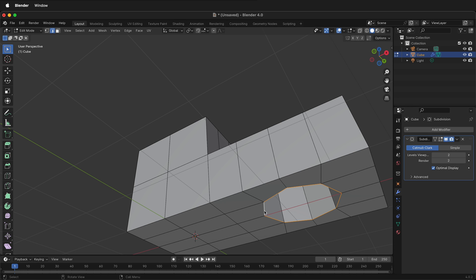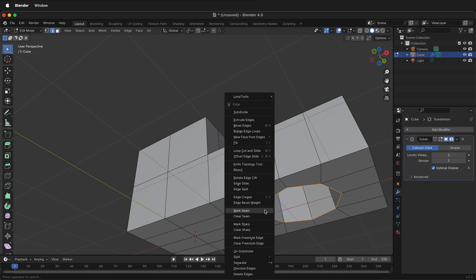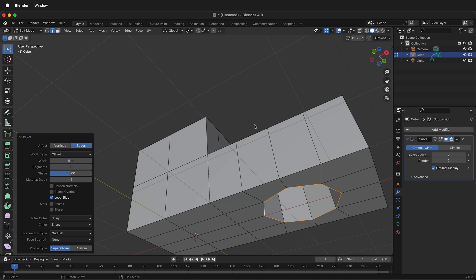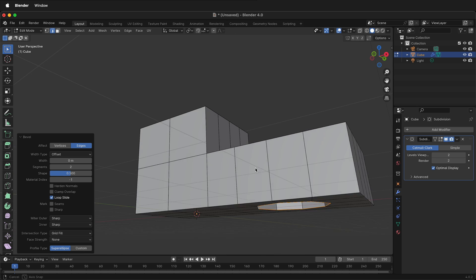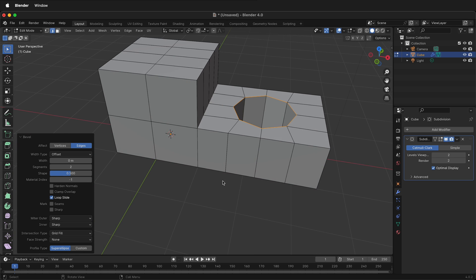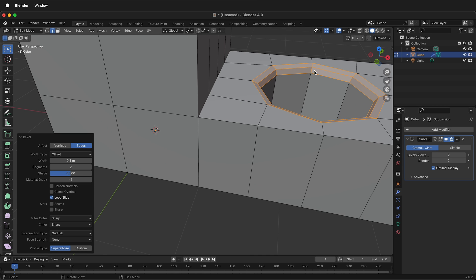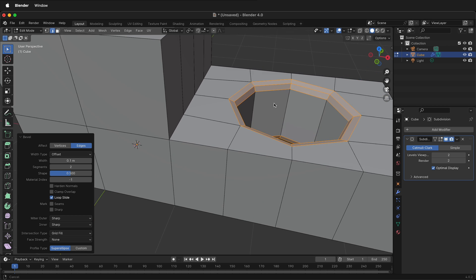Then I can press Command+B or right click, bevel edges. Click anywhere and it brings up a dialog box. We want to make sure there's two segments on the bevel and then our width we can type 0.1, and notice how it is beveled.